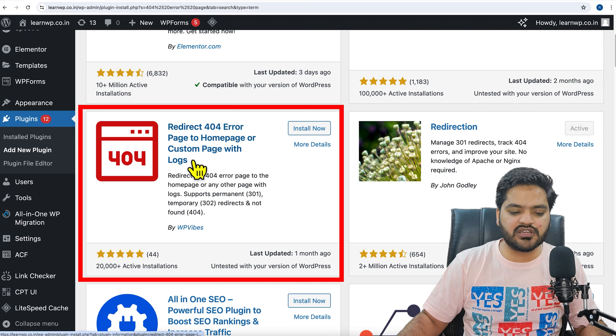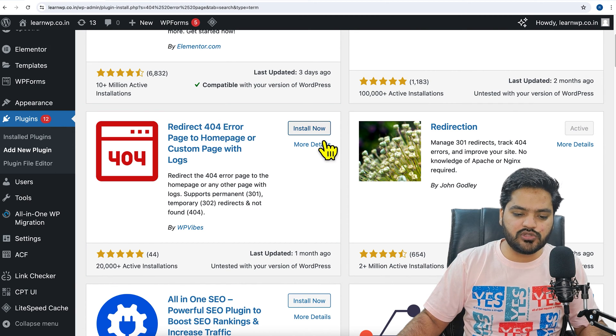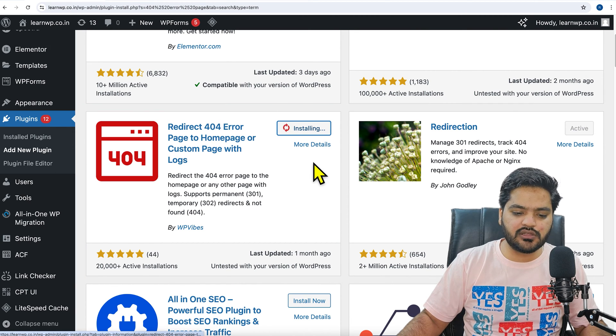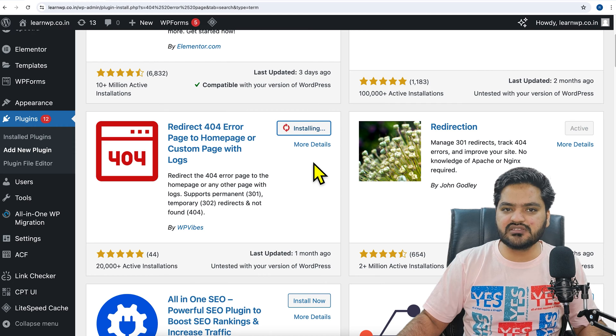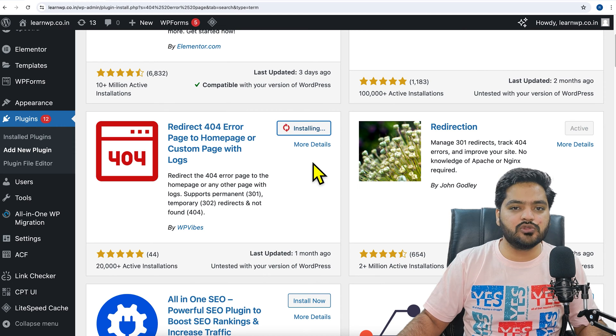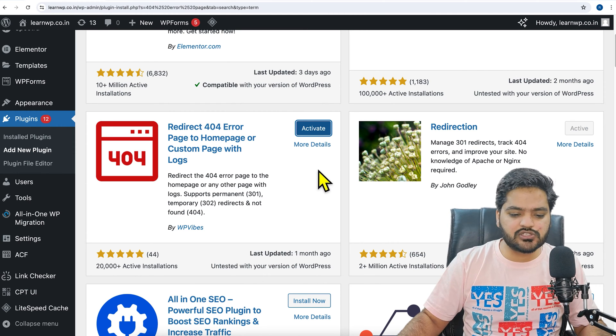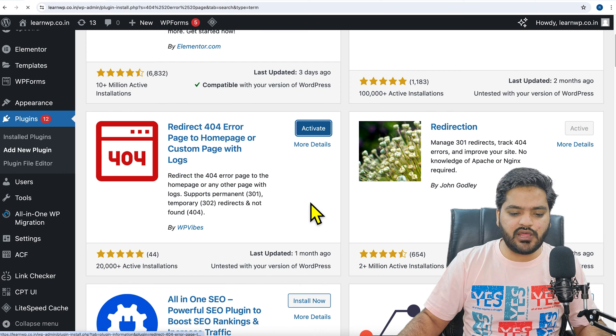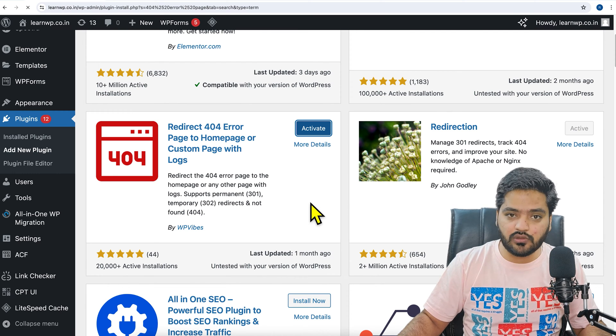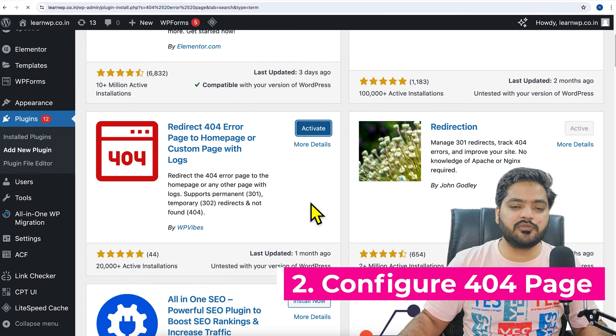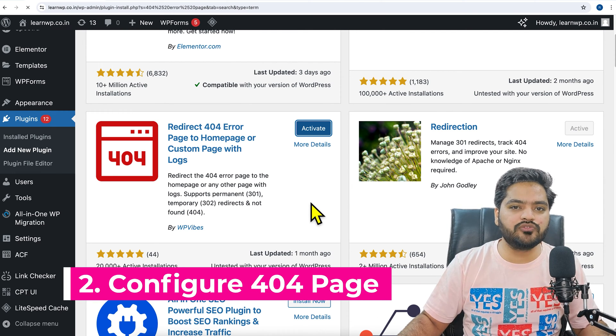You need to install this plugin, click on 'install now', and once this plugin is installed you need to activate this plugin as well. So the plugin is installed and now click on activate. This was our step number one.